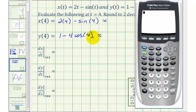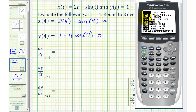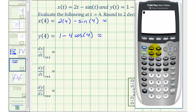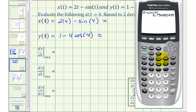We first want to make sure that we're in radian mode, so we'll press the mode key. Notice how radian is highlighted, so we'll press second mode for quit. And now to find the x value when t is four, we want to enter eight minus sine four. Rounding to two decimal places, x would be approximately 8.76.